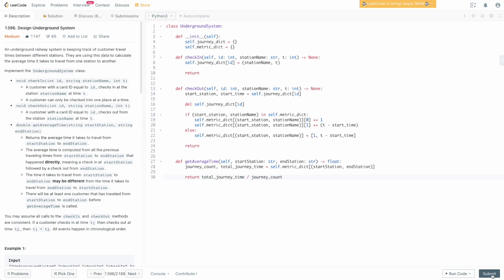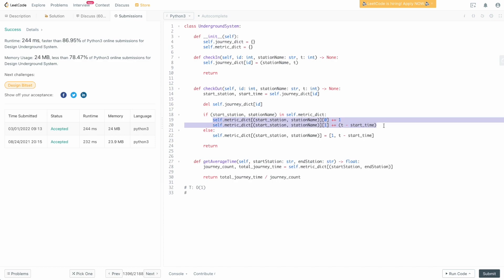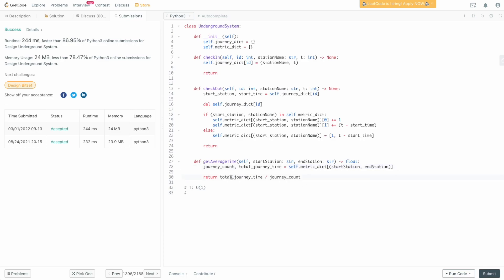Let's submit the solution. The time complexity is O(1) for every operation. Check-in just adds a key to a dictionary — constant time. Check-out gets a value, deletes a key, checks existence, and either sets or increments a value — all constant time dictionary operations. Get_average_time is a single dictionary lookup followed by a division — also O(1).